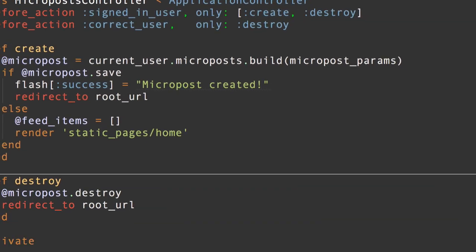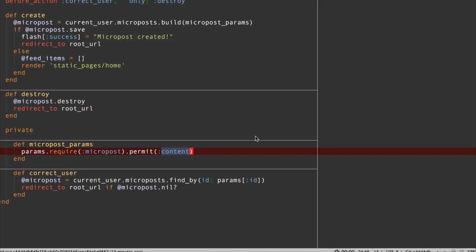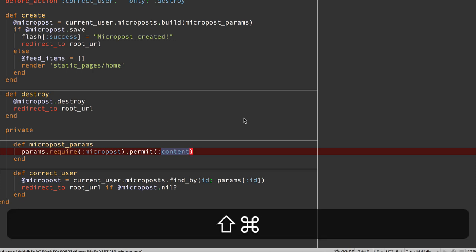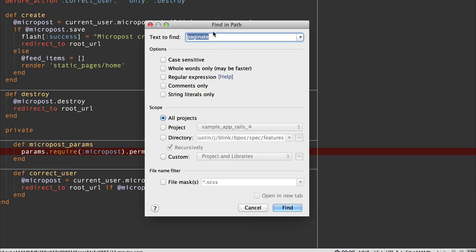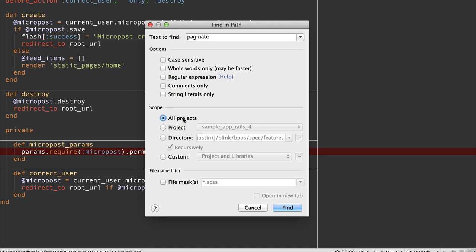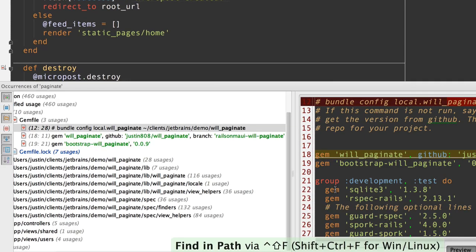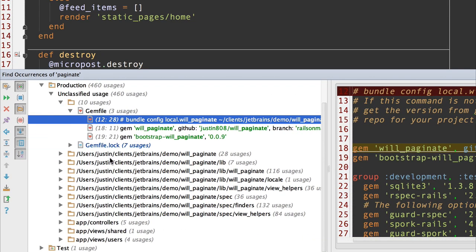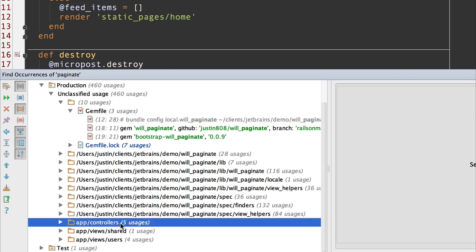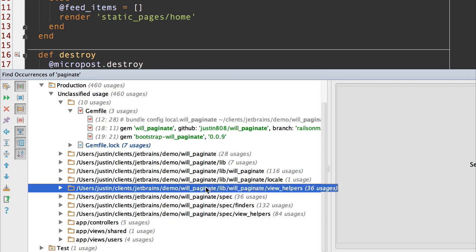One of the most useful features of having multiple projects in one window in RubyMine is that you can do finding in path across projects. I'm going to search for the word paginate. Maybe I want to look at that word across all projects or maybe I want to pick a specific project. I'll pick all projects first. I get quite a few results from both the will_paginate project and also my own project. My own project does not have a prefix with the full path. The will_paginate project is.